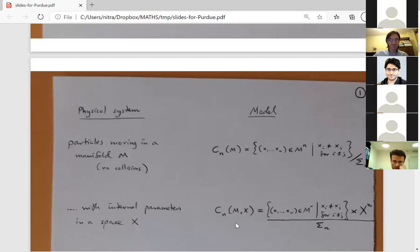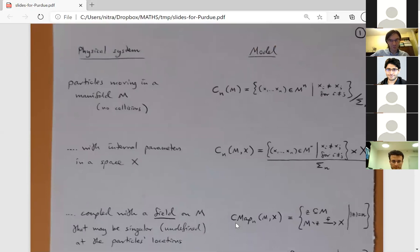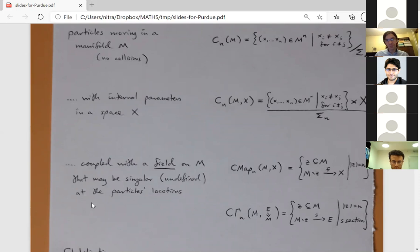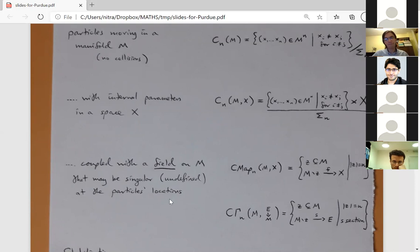A more non-local thing one can model — which is more what this talk is about — is particles coupled to some kind of field on M: either a continuous map from M to something, or more generally a section of some bundle over M, which is undefined at the particles. This is quite often the case that you have some kind of field on the complement that can't necessarily be extended to the particles themselves, like a gravitational field.